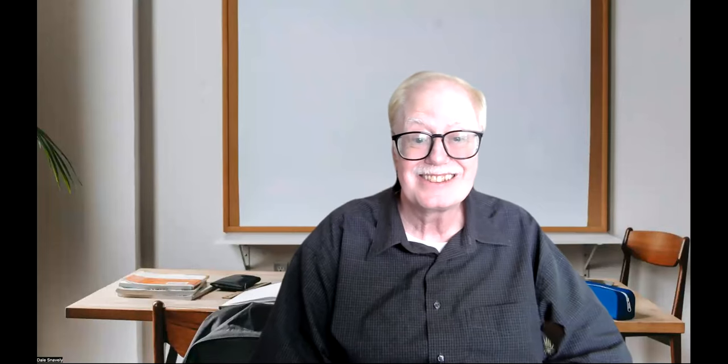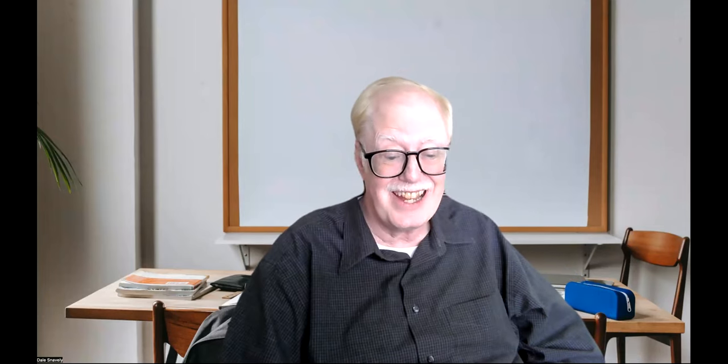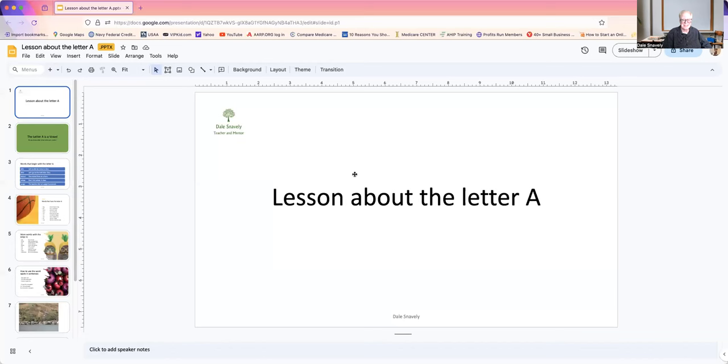Hello, I'm Teacher Dale. Welcome to class. Today's lesson is about the letter A. Let's get started.